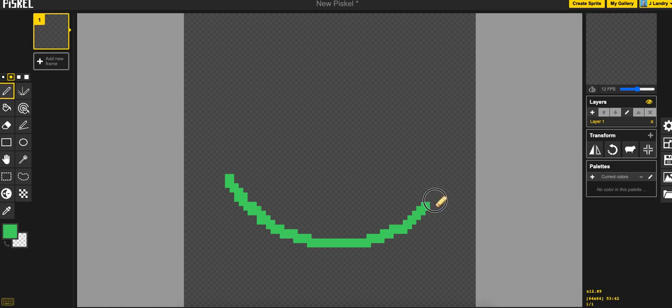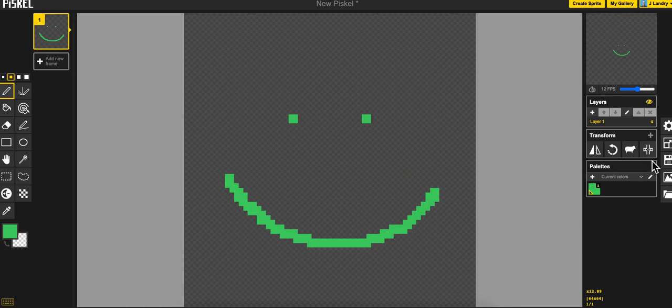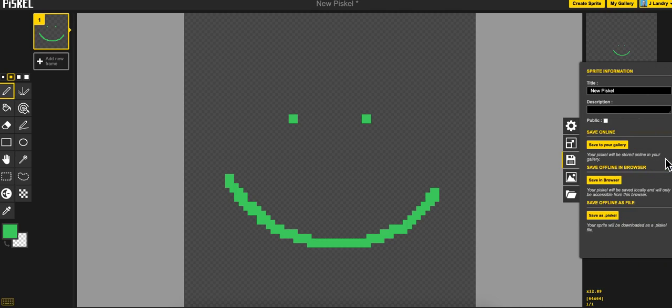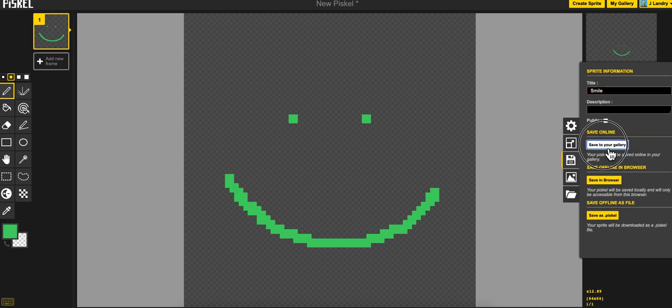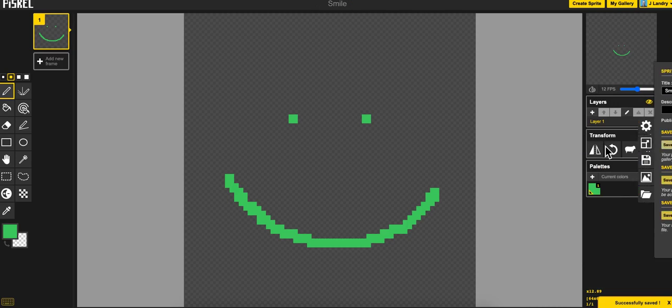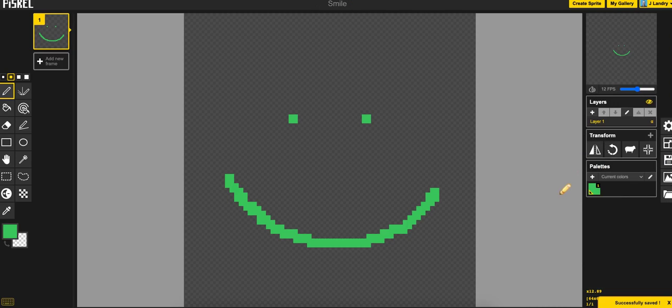So let's say I have this as my sprite and I'm pretty happy with that. If I'm logged into my account, I can just click on this third icon here for save and I can go ahead and give it a title and I'll just call it smile and then save to my gallery. And there it is. It's now saved to the cloud and I can go to any other device and I can go ahead and get that.